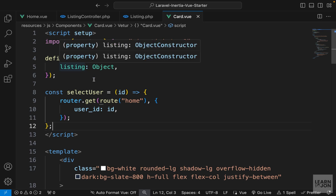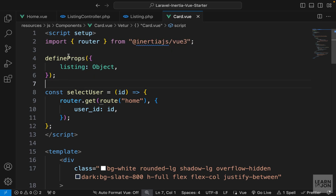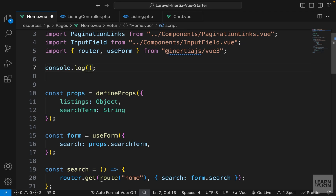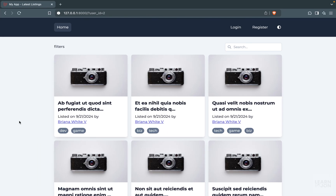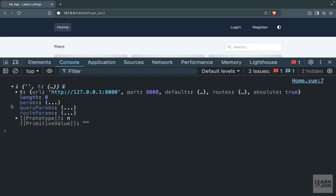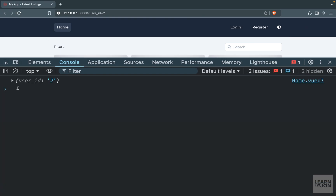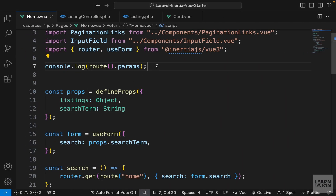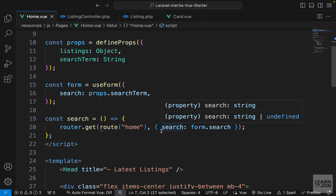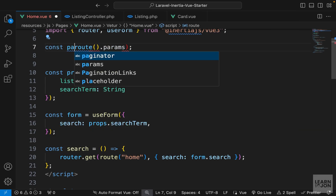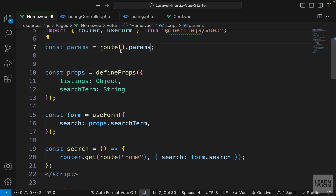These problems are happening in both the card component and home component - in the search method and the selectUser method - because they make requests to the same page and replace existing URL parameters. We need to include the current URL parameters in these payloads. In our front end, we can use the route function from the Ziggy package. If we log route to the console, we can see it has a params property containing the current URL parameters as an object.